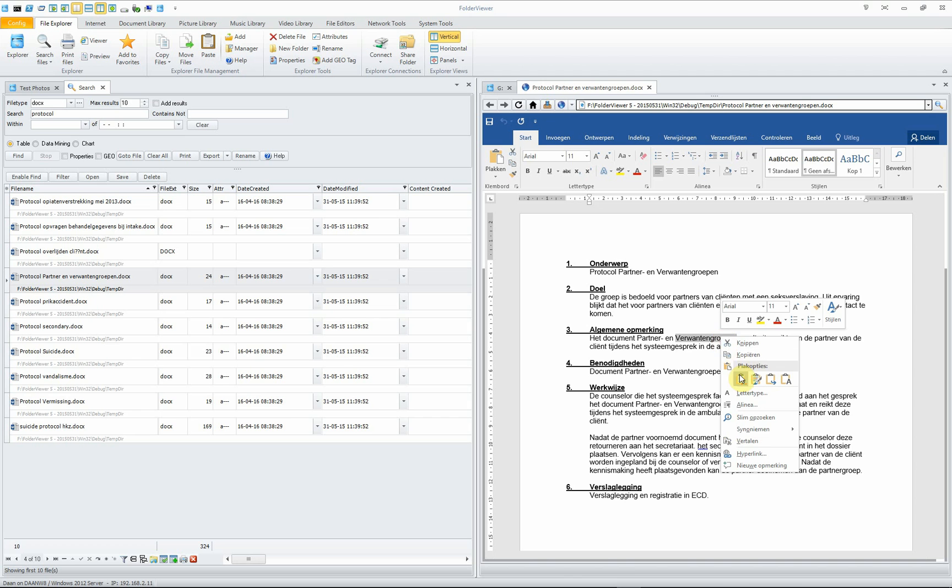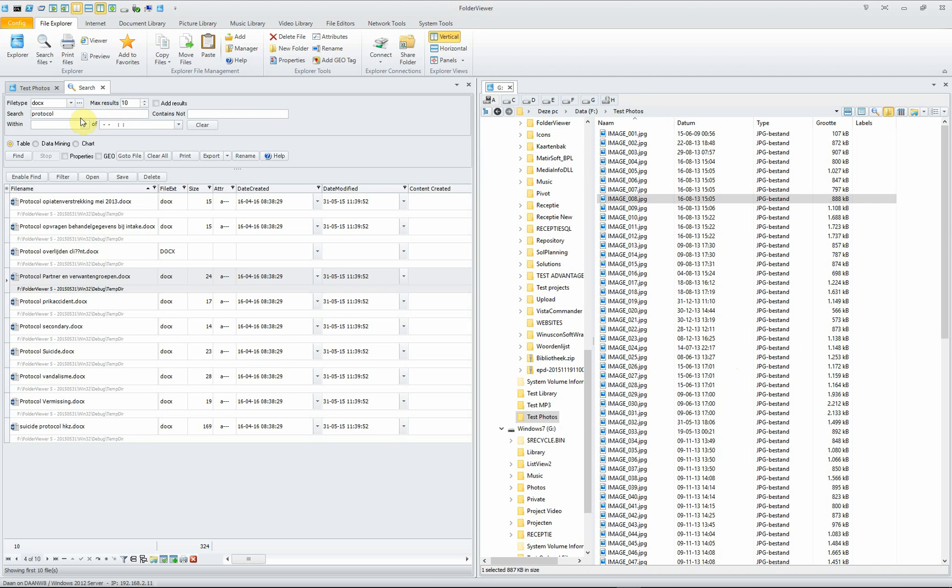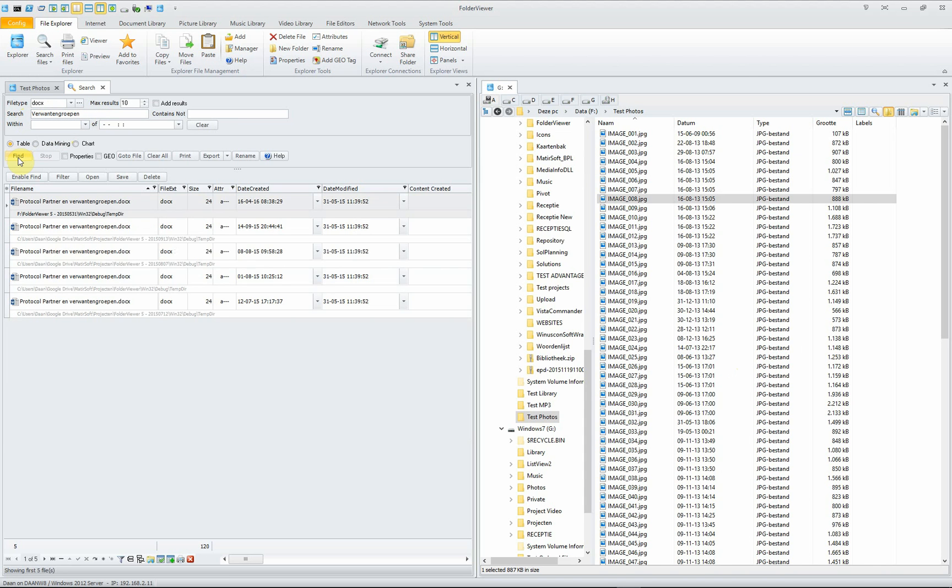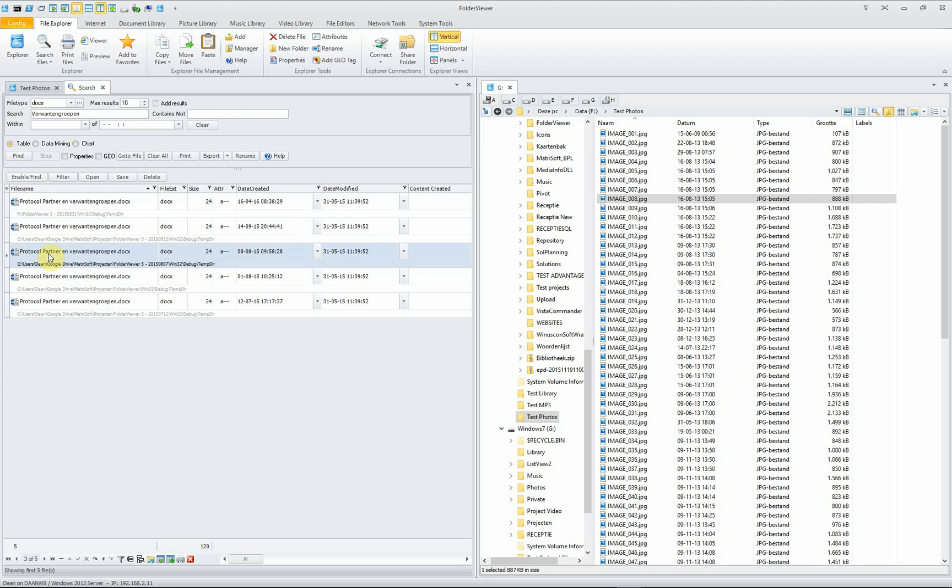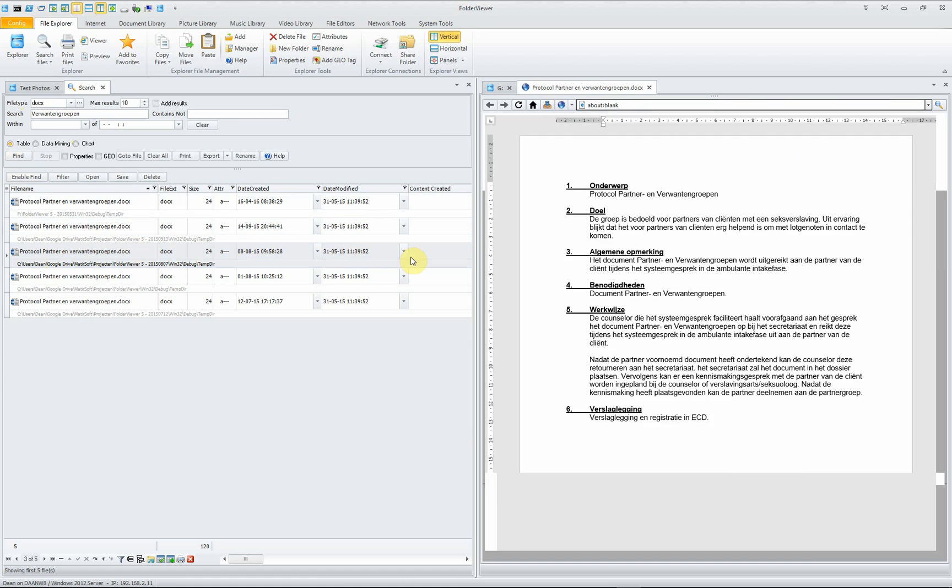We copy it, close it again, and now we search the files using this word. It's a Dutch word, it doesn't matter. If we search again, you see that we have only the files containing this word.